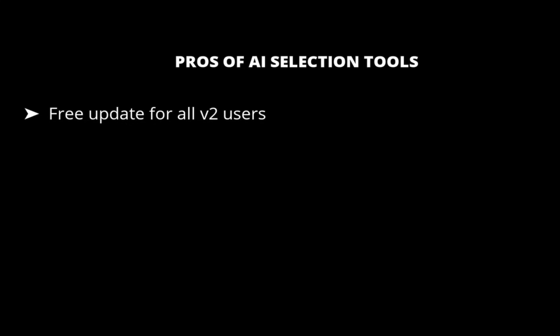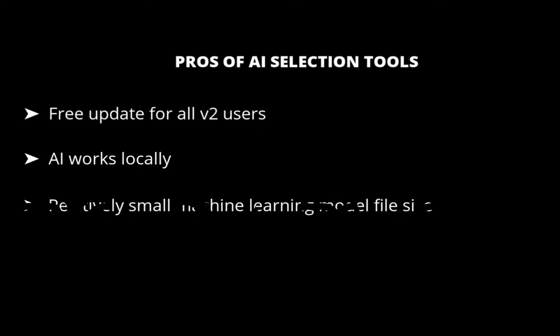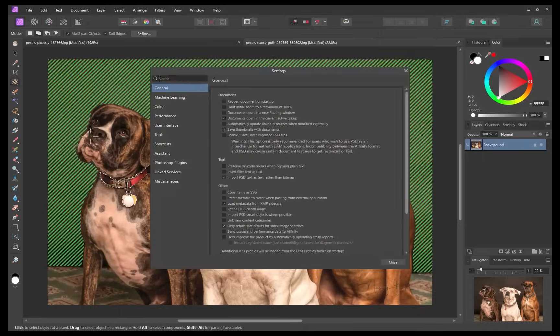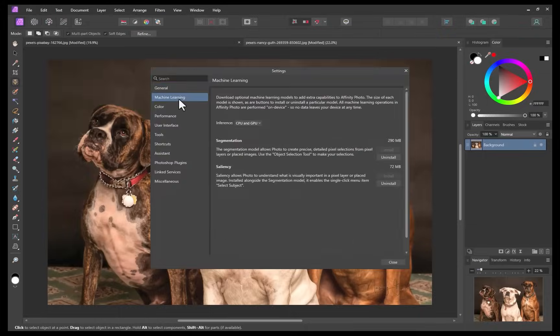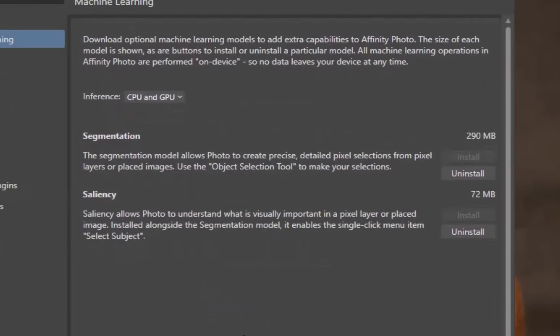The second pro is its AI works locally. That means better privacy. No chance of your images being used for training without your knowledge. The third pro is it utilizes a small AI model. Unlike other products where the size of the models are in the gigabytes and take several minutes to download and occupy a ton of disk space, Affinity's machine learning file size is only around 300 megabytes, which won't tax your system too much.